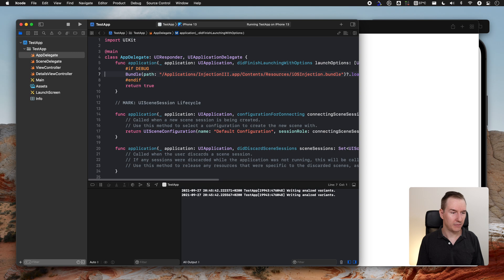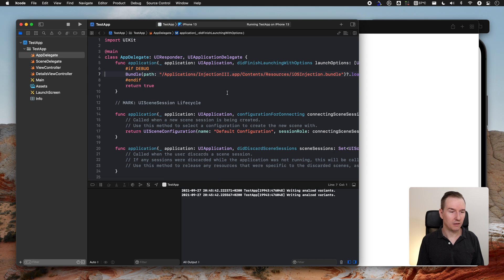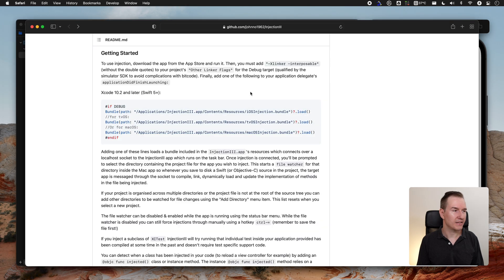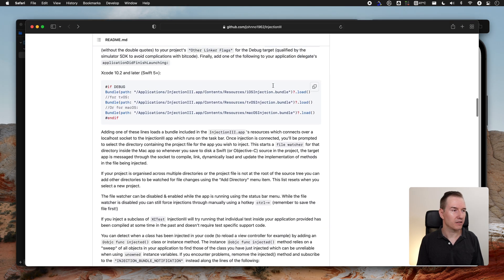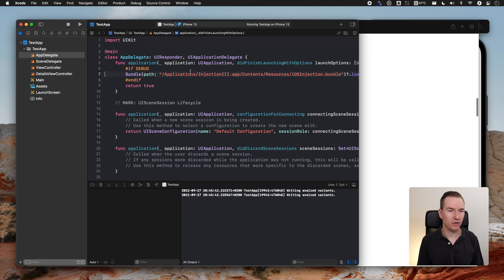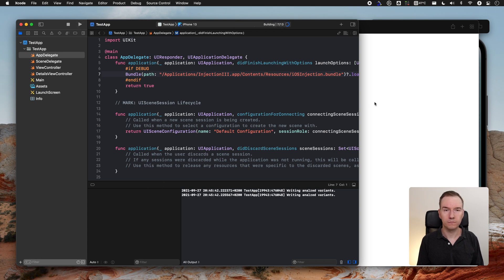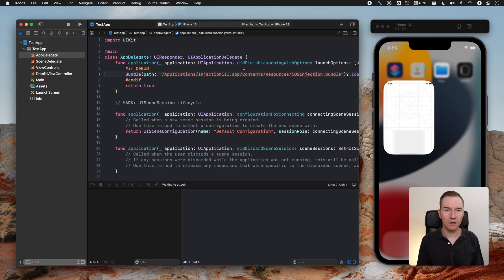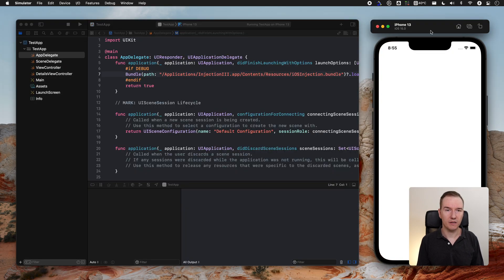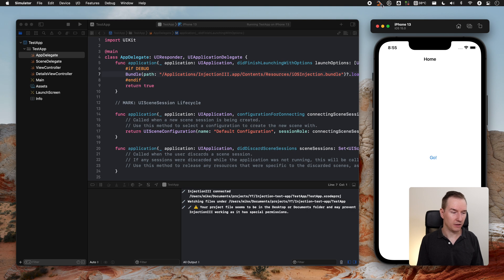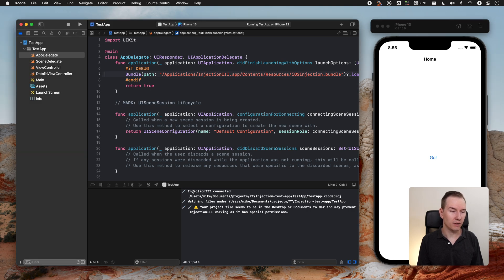Yeah, that's basically it. After you save it, let's restart the application and run it. You can see that it is being connected. Also you can see here the Injection 3 is being connected.